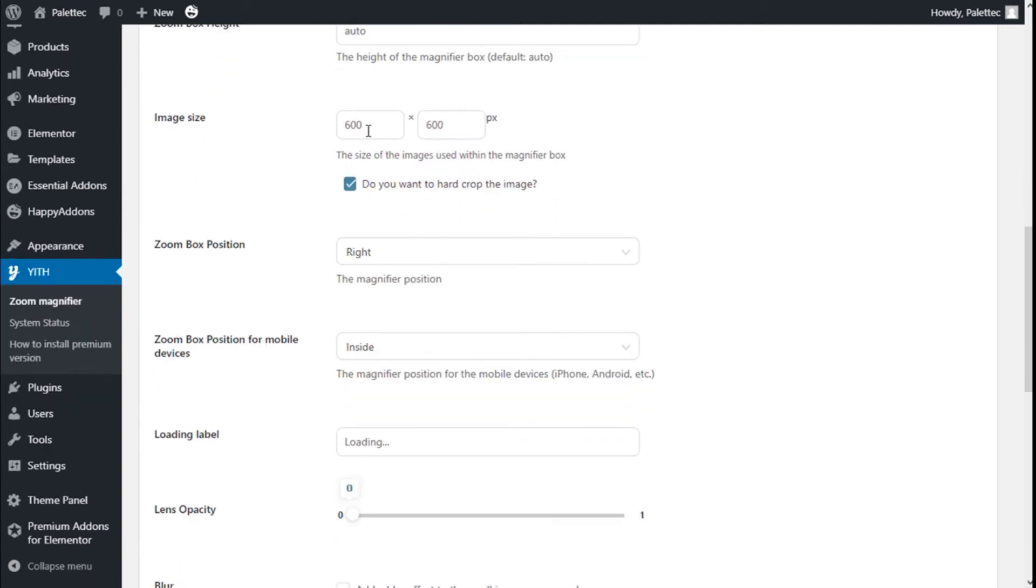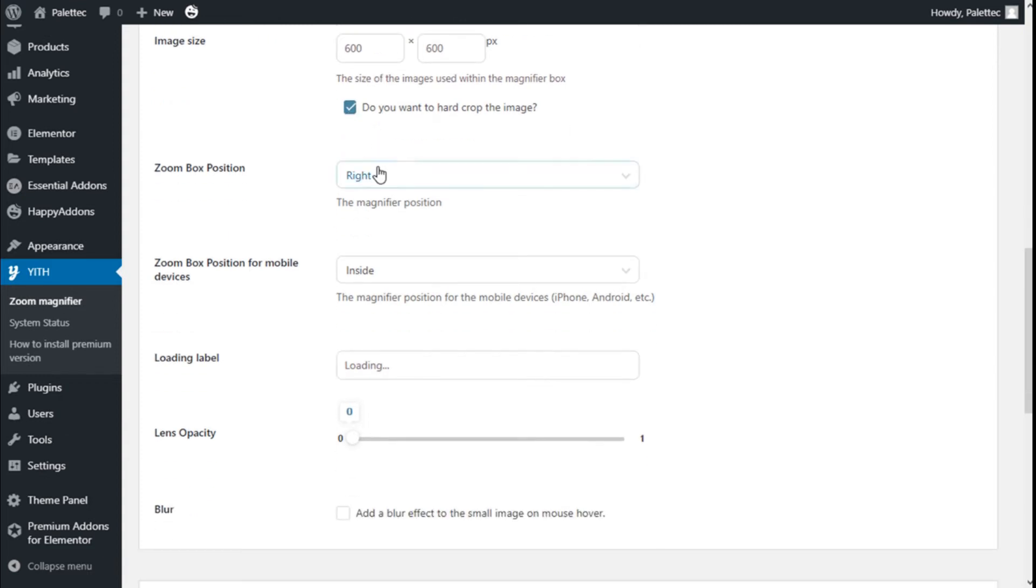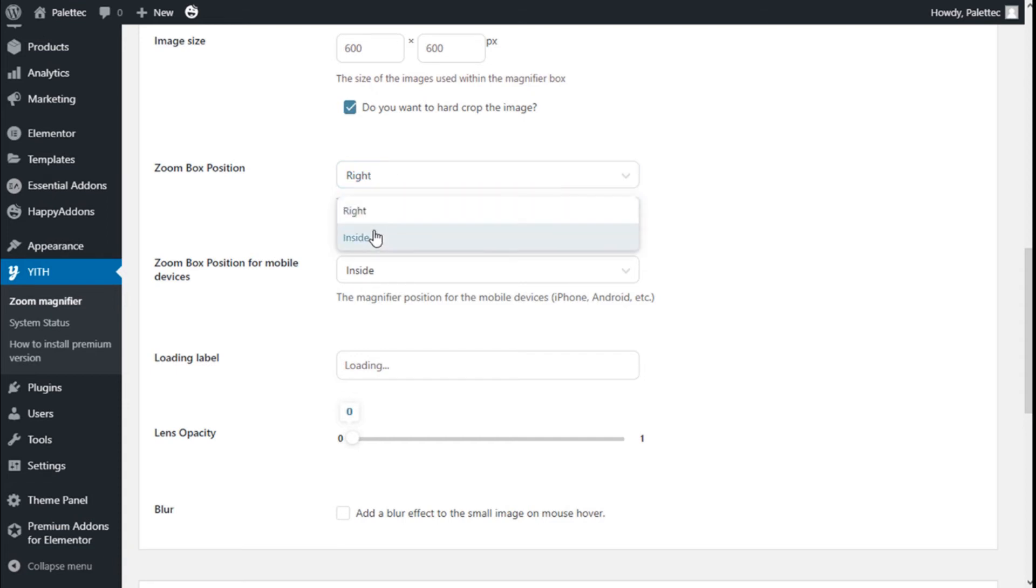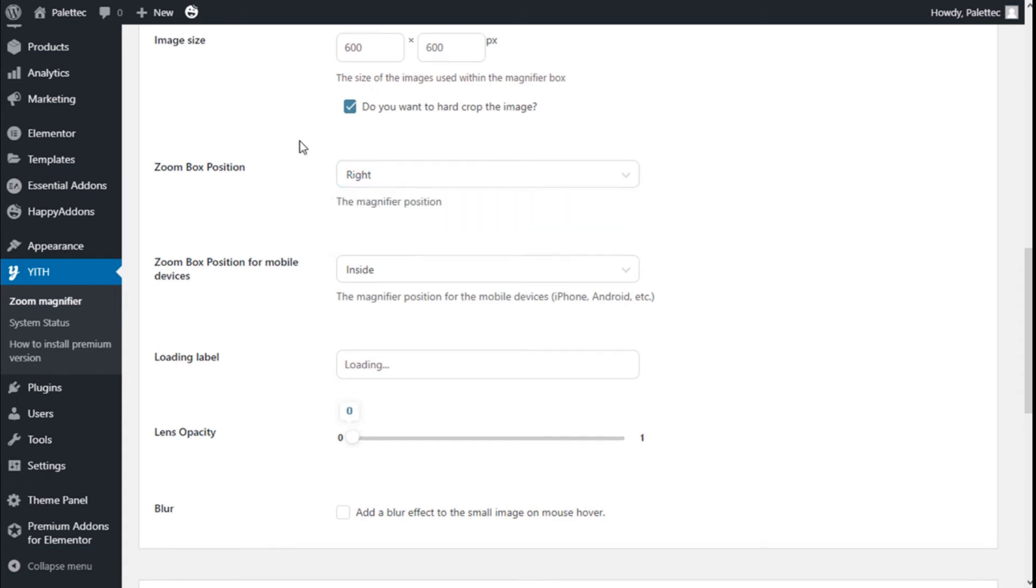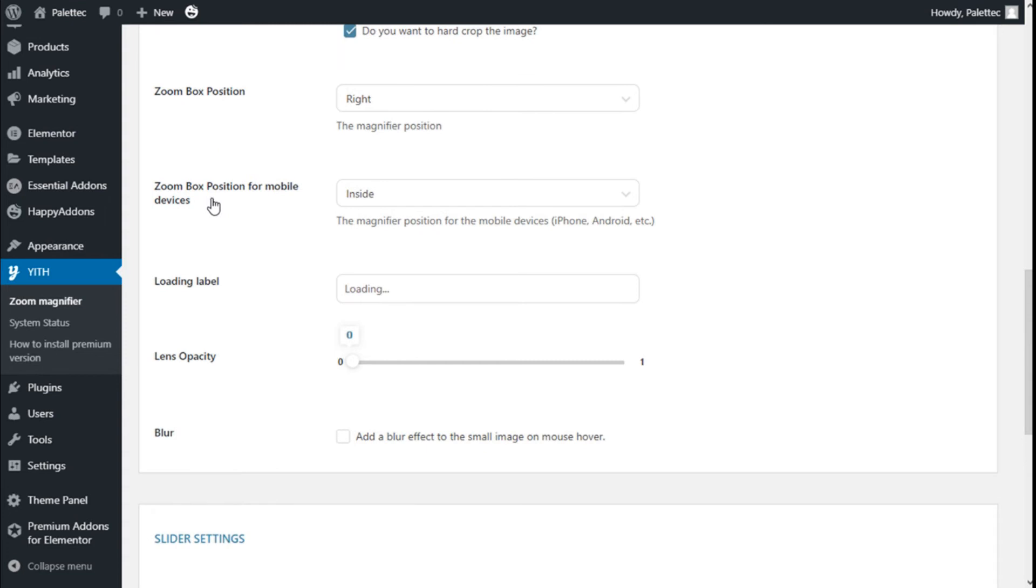For the image size, 600 by 600, the size of the image used with the magnifier box. Do you want to crop the image, yes or no? We can check it out here. The zoom box position could be on the right or on the inside, and the zoom box position for the mobile on the inside, the magnifier position for the mobile devices.